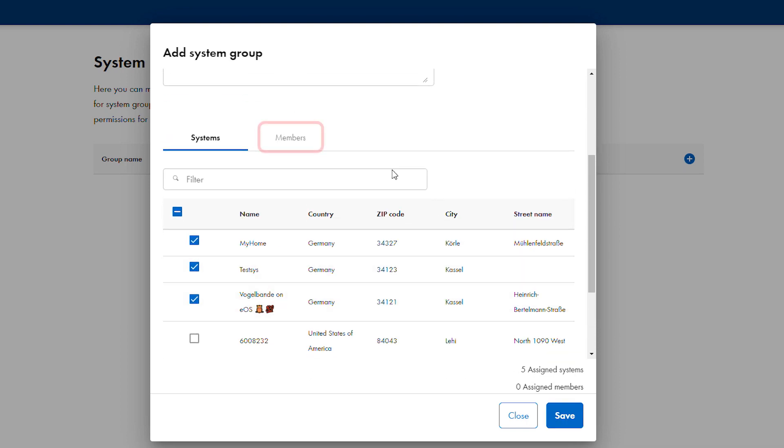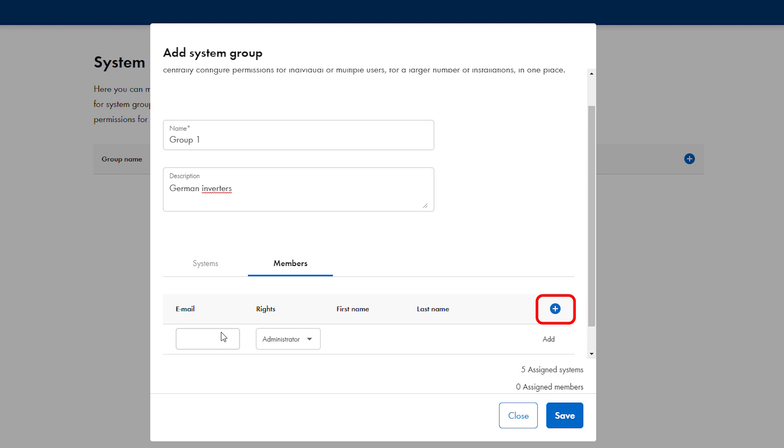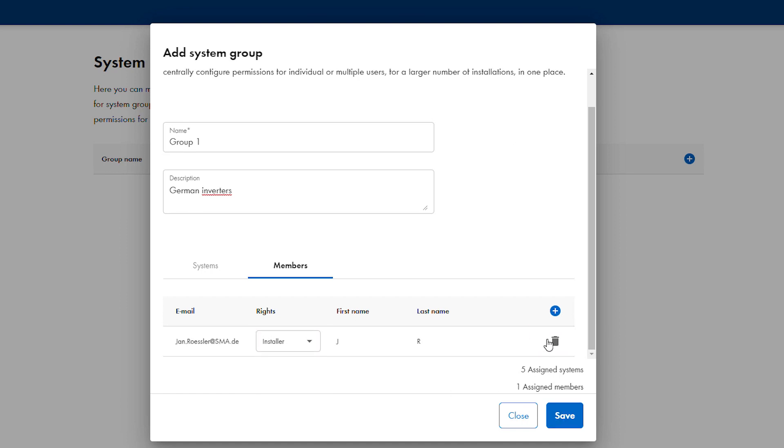Users can be added to all plants within a group using the member tabs. Click the plus icon and enter the email and select the right level for the new user. Then click add to add them to the group.